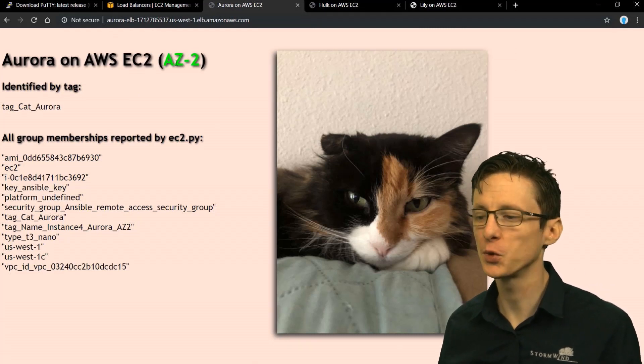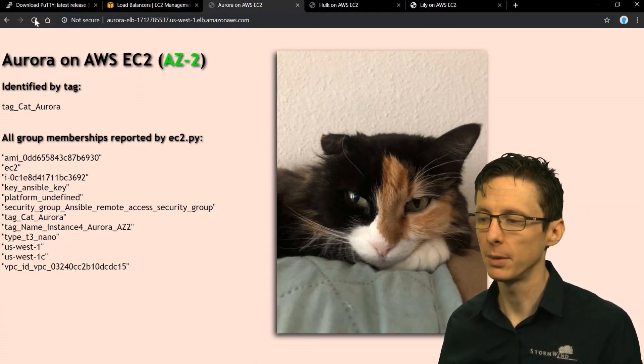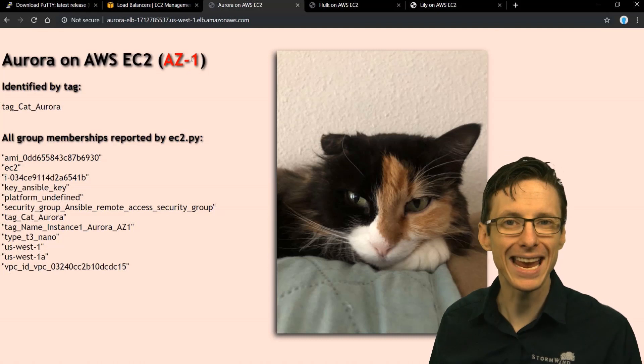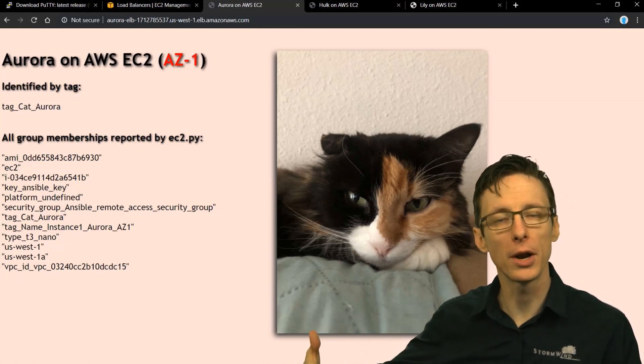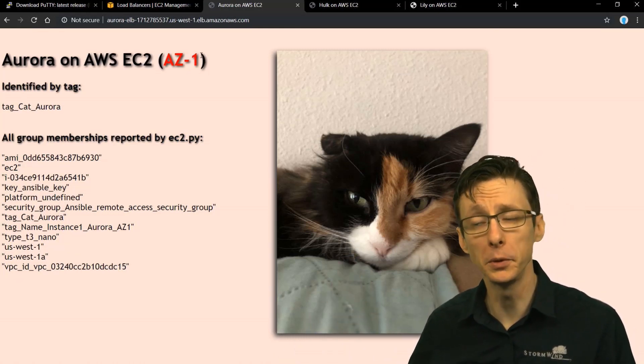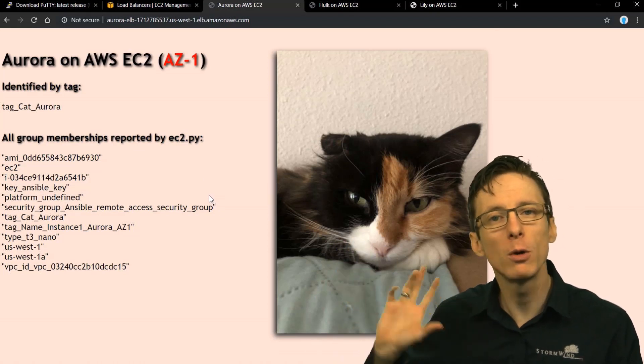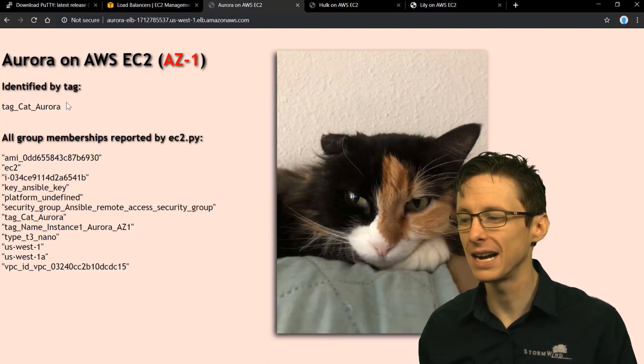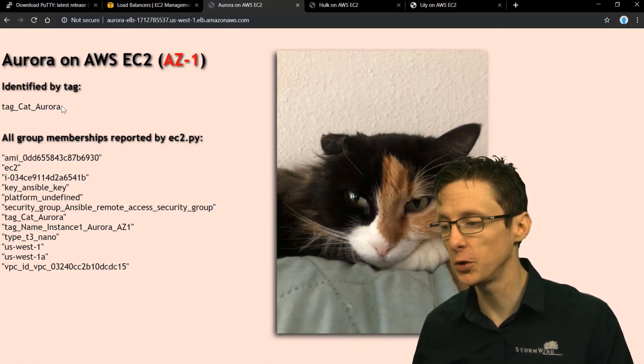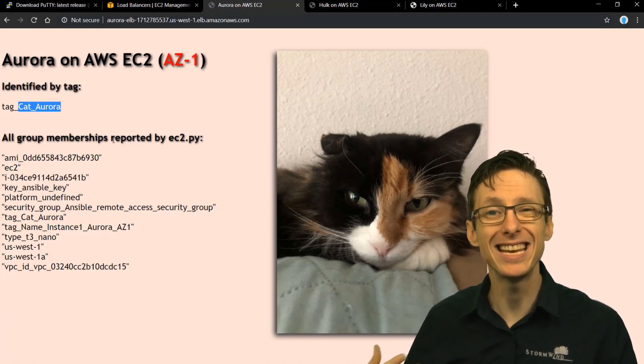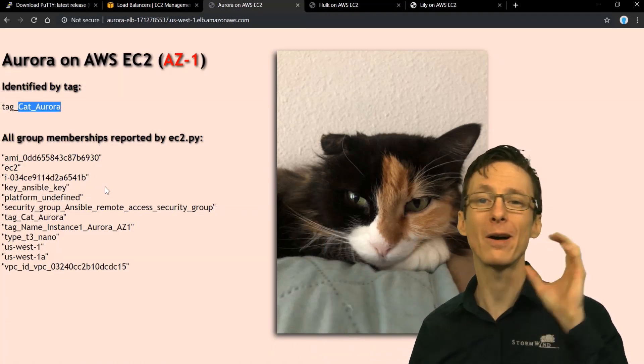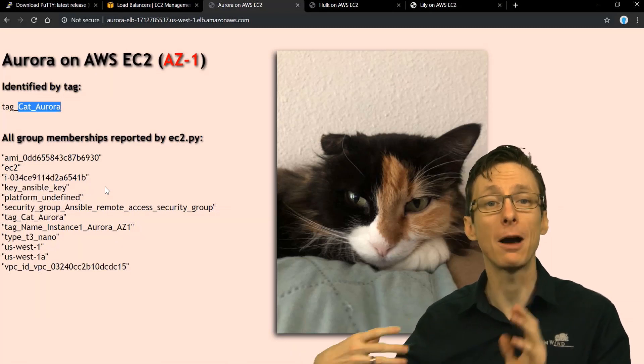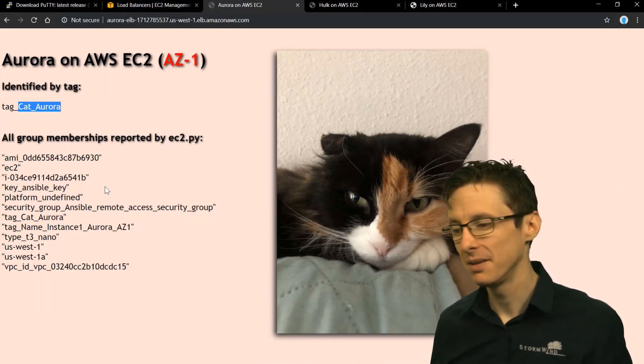And this particular server is running on az2. But if I reload the page, it's going to go back to az1. So the servers are spread across, load balanced across two availability zones. And each of these two Aurora servers were identified and grouped according to a tag that I defined in EC2. So the tag key name was cat and the value was Aurora. And that was how these two servers were grouped.